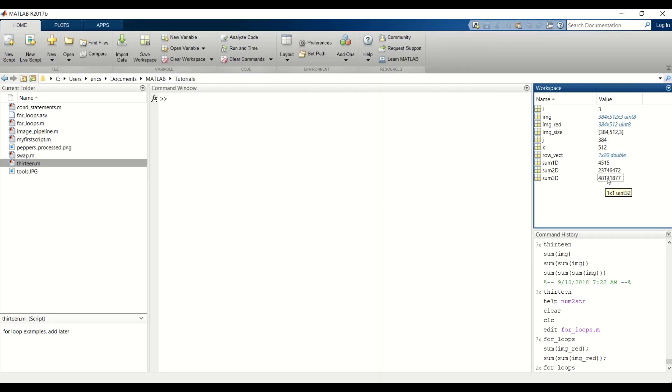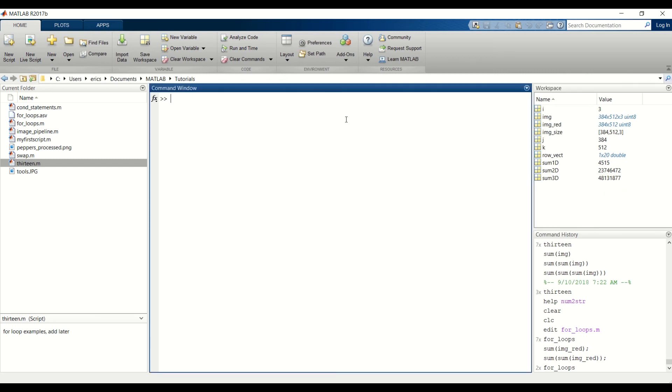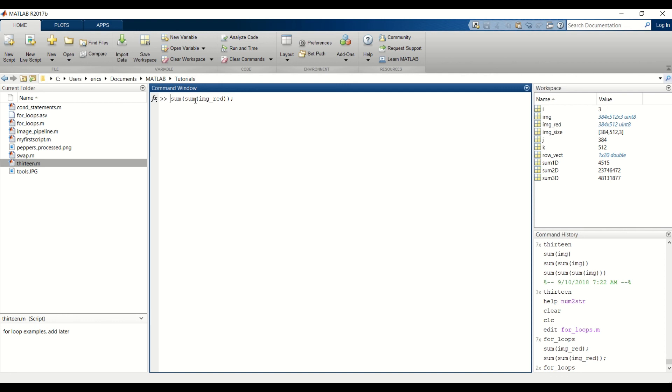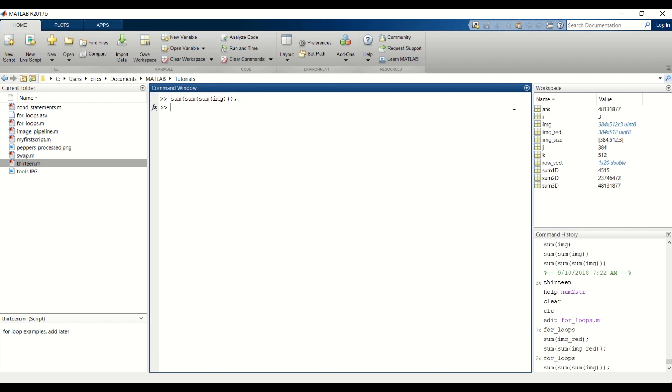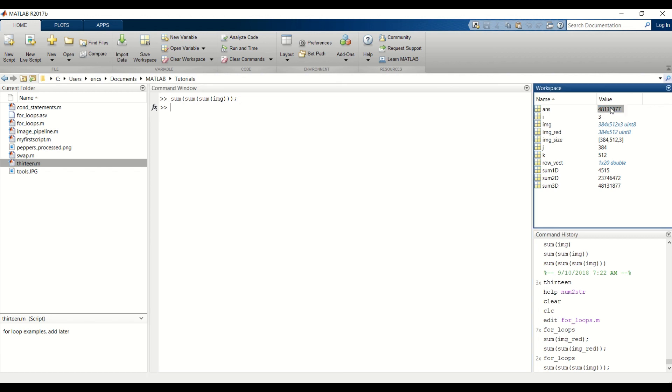And yep, looks like we got the correct answer this time, but again we want to verify. And remember how we had to pass in the sum of that 2D matrix inside another sum to return a single element. To do this on a 3D matrix, we have to pass a sum within a sum within a sum. And these answers do match, so we know that our algorithm is correct.